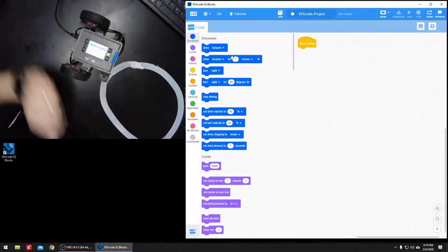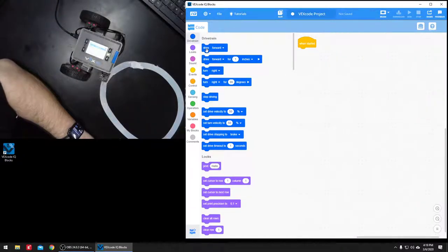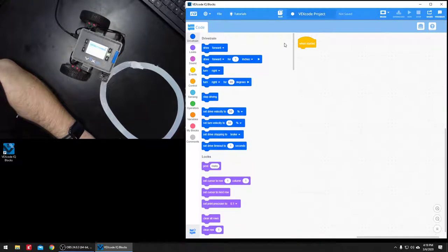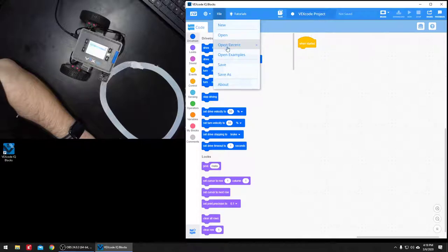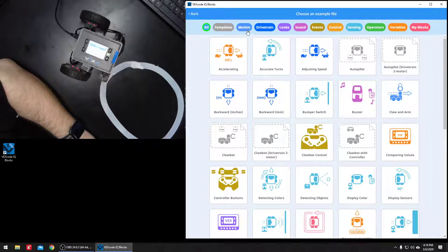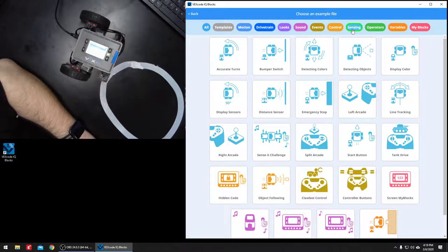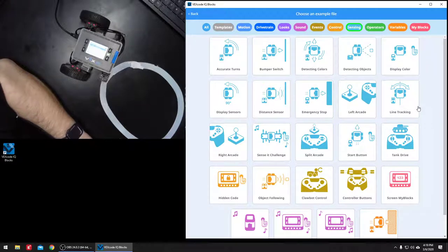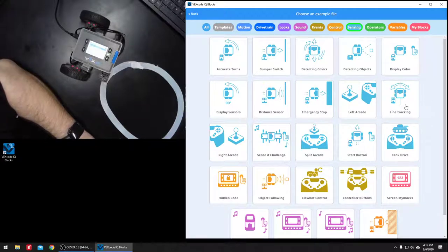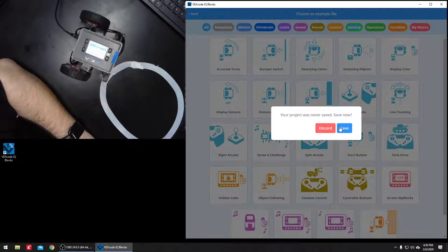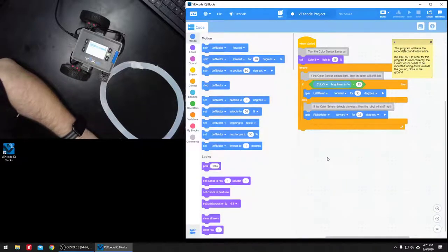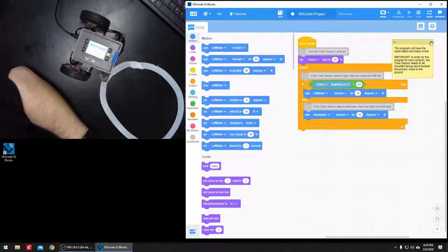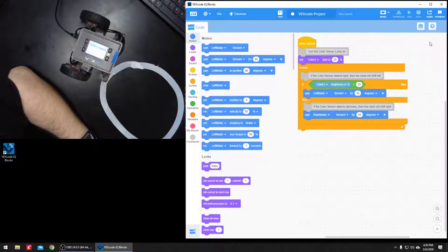Once I've done that, now I can select all different kinds of things in here. What I should show you first is open an example, and there's a line follower in here. It's under sensing, where is it? Line tracking, there it is. If you select line tracking, we're going to discard our previous program, but let me explain what we've got going on here.